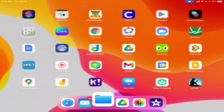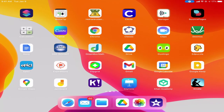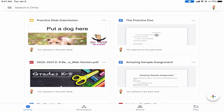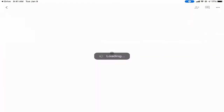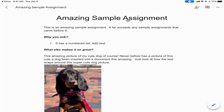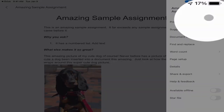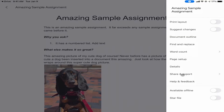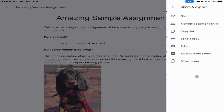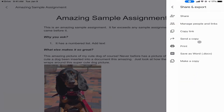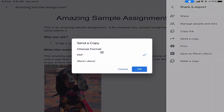You can do the same thing with Google Docs. If I'm in my Drive app and I open up a Google assignment — something I've been working on and completed — and I wanted to also save it in my Files app to have a copy, I can tap the three dots and choose Share and Export, then Send a Copy.